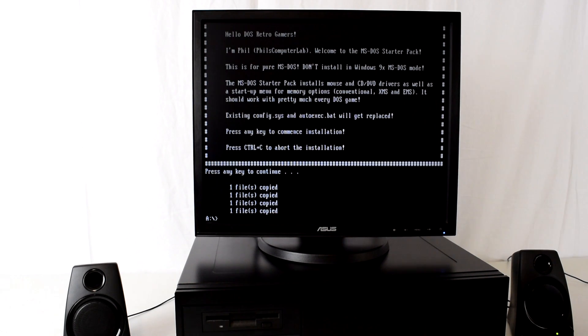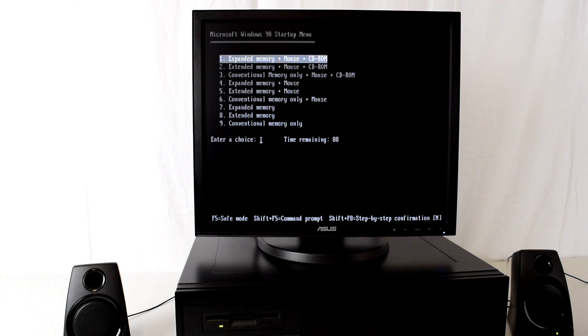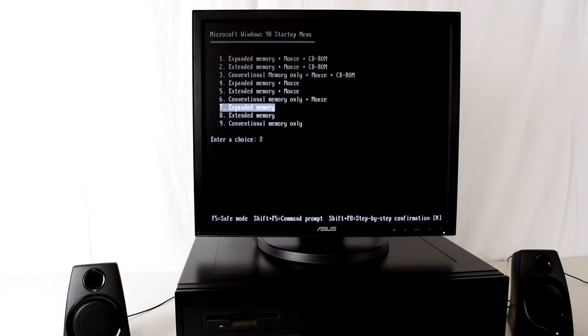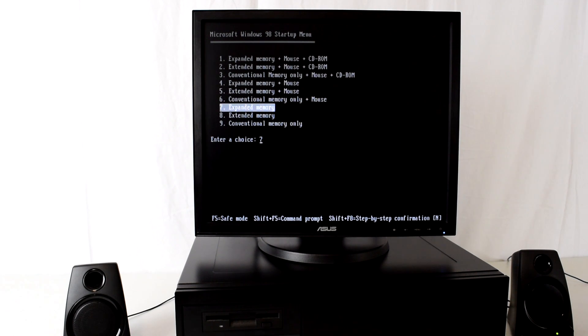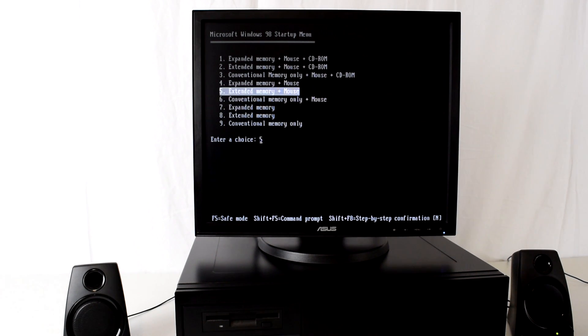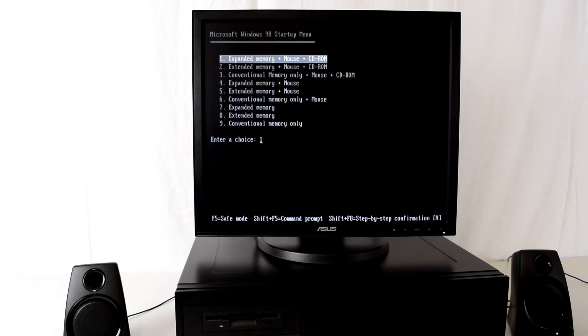It should now boot from the hard drive and here's the boot menu. You can choose if you want conventional memory, extended memory, or expanded memory, and you've got options for no mouse, mouse, and mouse as well as CD-ROM.